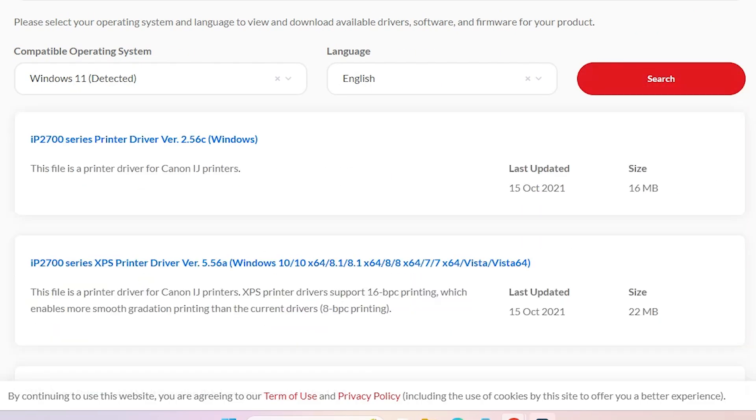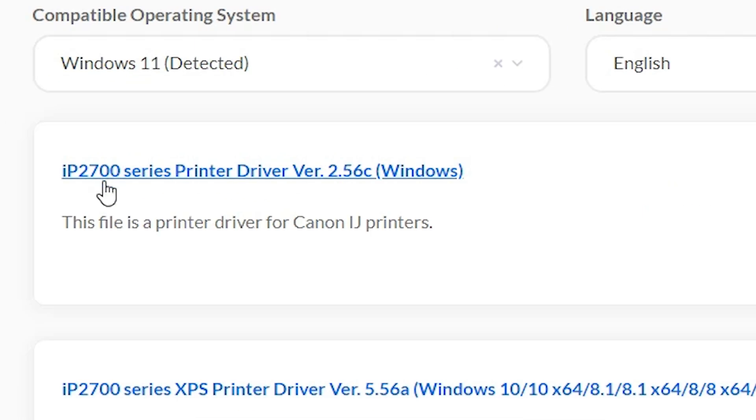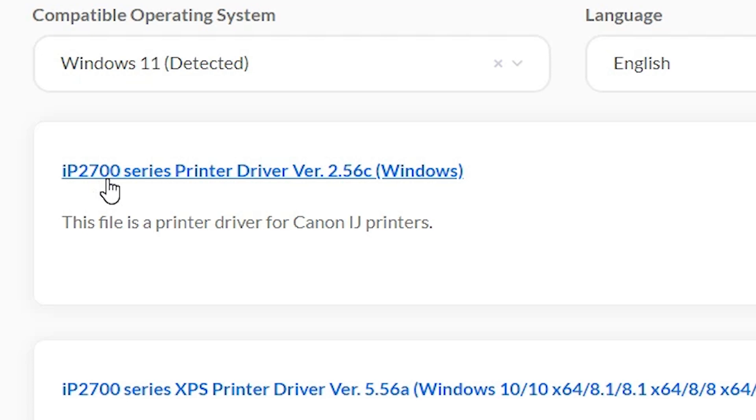Click on search and this page refreshes and here we find IP2700 series printer. Our printer is the series printer of this IP2700 and we can download that printer and install that printer and our printer IP2770 works on that driver.